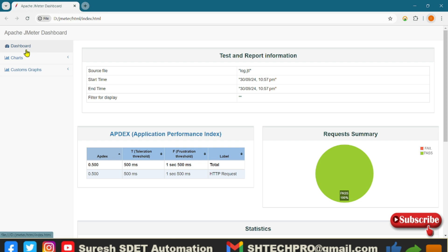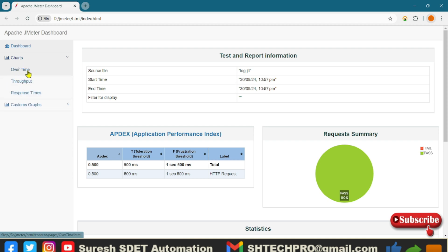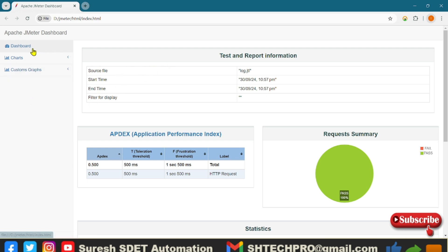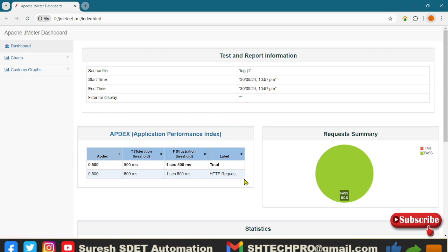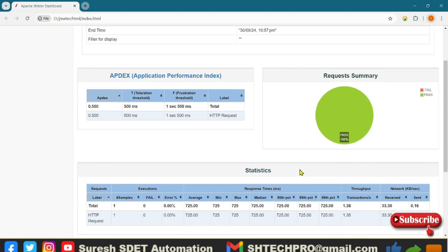There are three things here: dashboard, charts, custom charts. So if I click on charts you can see there are over time throughput, response time and the custom charts you can see over time. Now in the dashboard you can see the test and report information. The source is log.jtl file and time started, time end and filter displays, and here you can see application performance index, you can see tolerance threshold information.